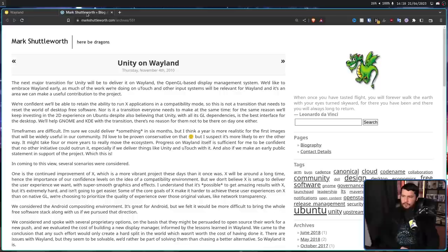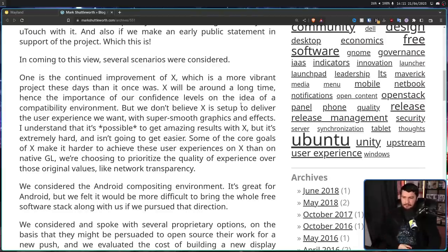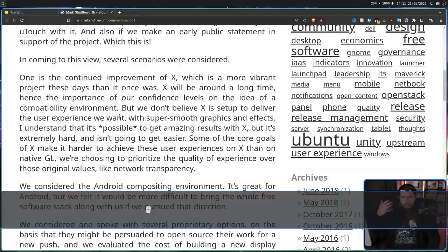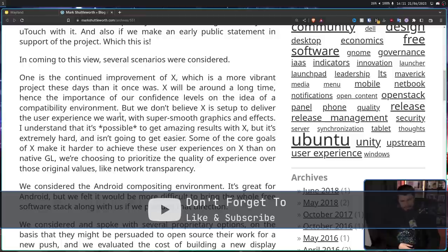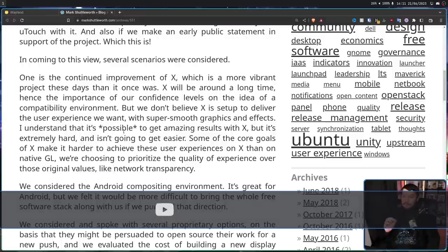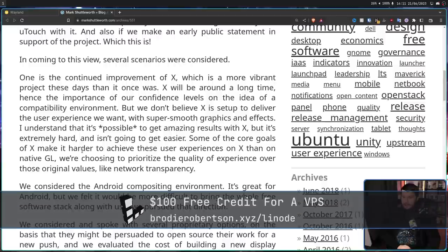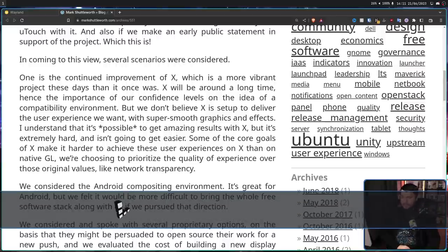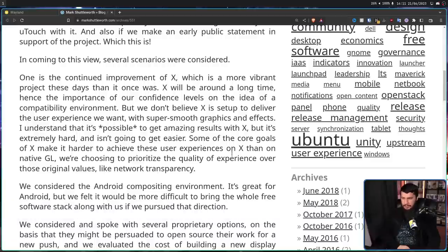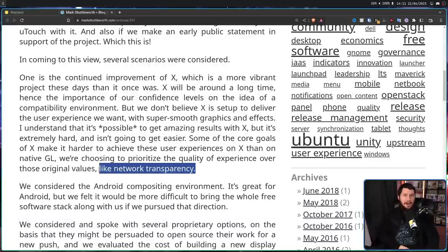And sometimes they'll send you over to a Mark Shuttleworth blog from 2010: 'We don't believe X is set up to deliver the user experience we want, with super smooth graphics and effects. I understand that it's possible to get amazing results with X, but it's extremely hard, and it isn't going to get easier. Some of the core goals of X make it harder to achieve these user experiences. We are choosing to prioritize the quality of experience over those original values, like network transparency.'